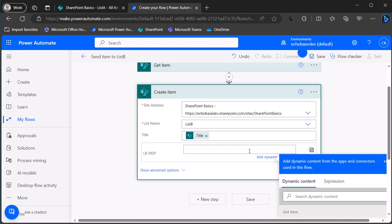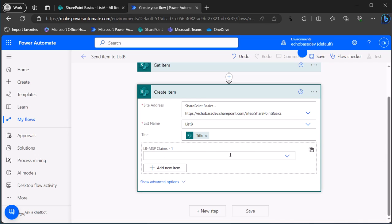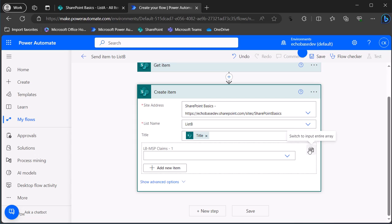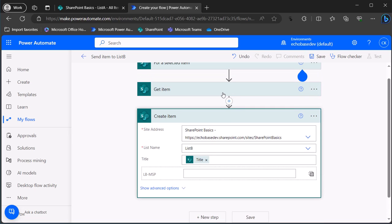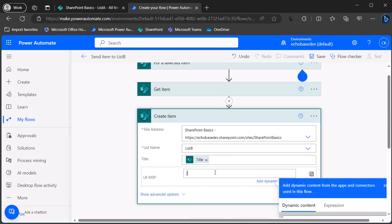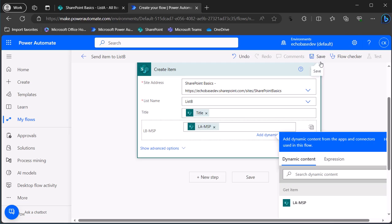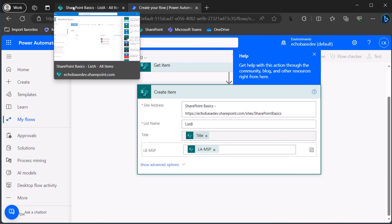My first attempt — which didn't work — was to set this to the array format. Whenever you have a multi-select choice column, multi-select lookup, or multi-select person field it's basically expecting an array of data. You can either add items one by one, which is a pain, or switch to array format. My thought was: what we're getting from Get Item for that column is already an array, so let's just feed that array directly into the same column in List B.